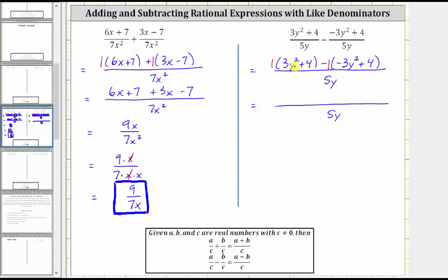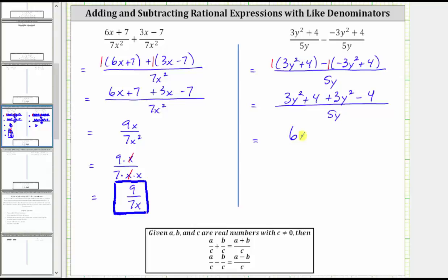One times the quantity three y squared plus four is three y squared plus four. Now distributing negative one, we have negative one times negative three y squared, which is positive three y squared, giving us plus three y squared. And then we have negative one times positive four, which is negative four, giving us a minus four. Now combining like terms in the numerator, three y squared plus three y squared is six y squared, and four minus four is zero. The expression simplifies to six y squared divided by five y.